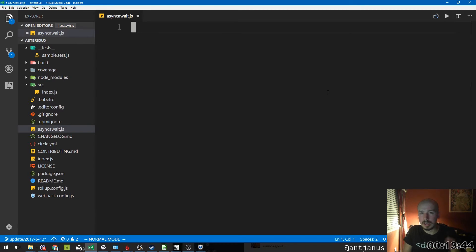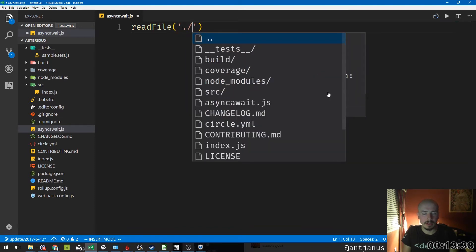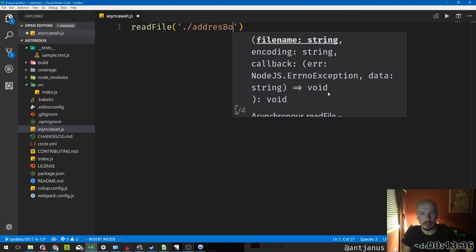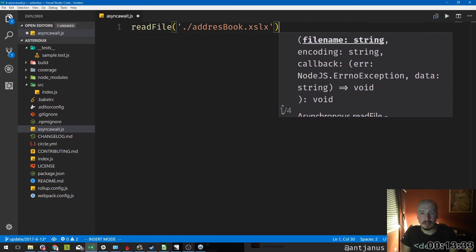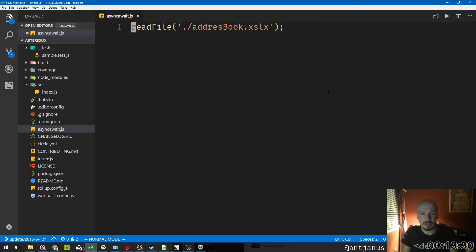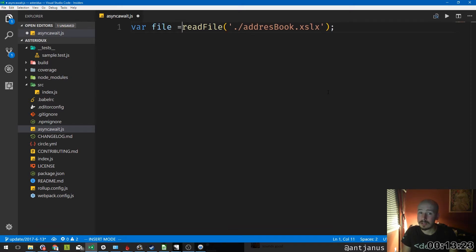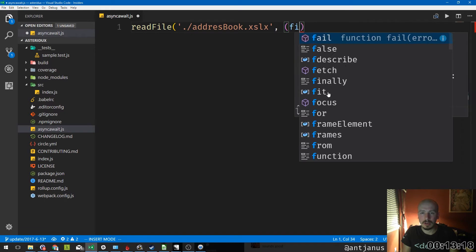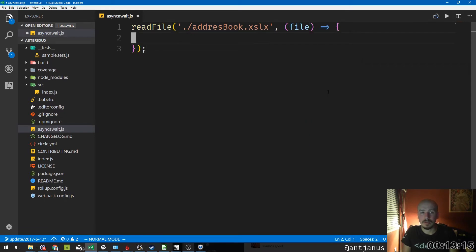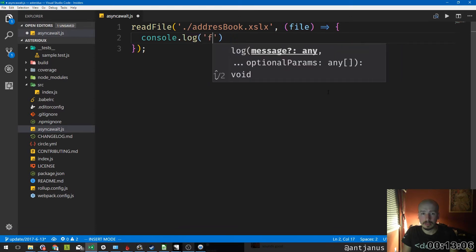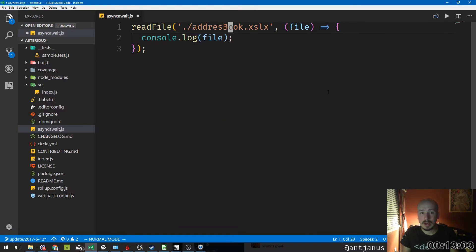So how does async work? In JavaScript, traditionally async works via callbacks. A callback looks like this: let's say we want to read a file called 'address_book.xlsx.' In another language you might do something like 'l = readFile,' but that doesn't work in JavaScript because you cannot treat asynchronous code as synchronous. So you have to create a callback — a function that gets run after the file has been read — and then console log the file.